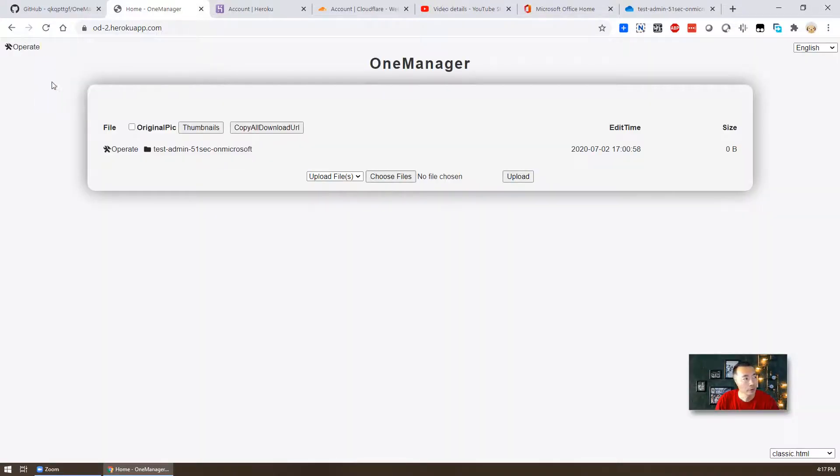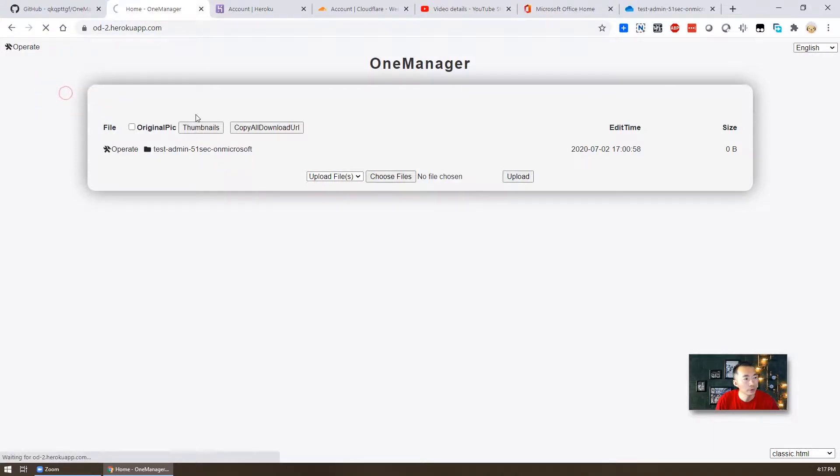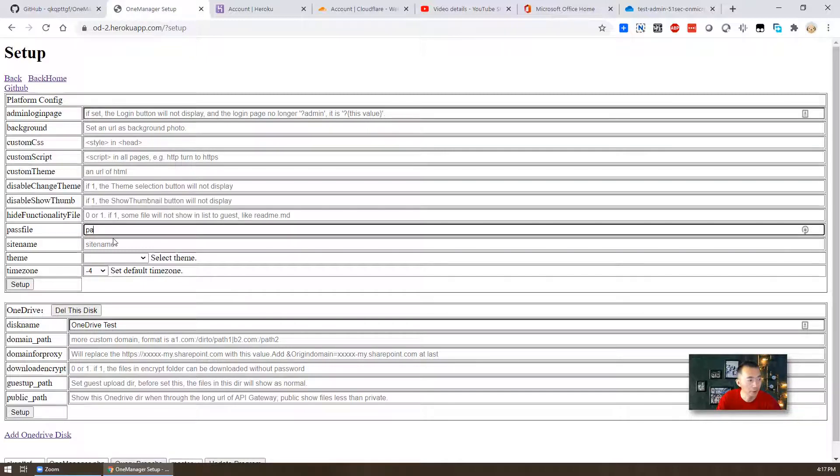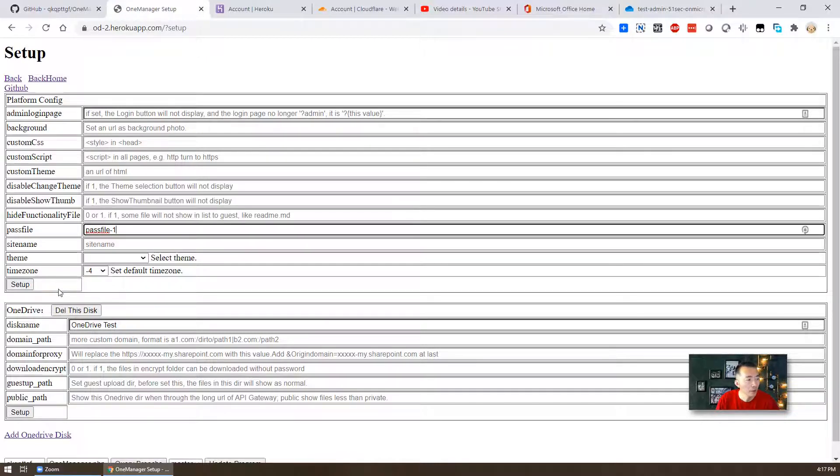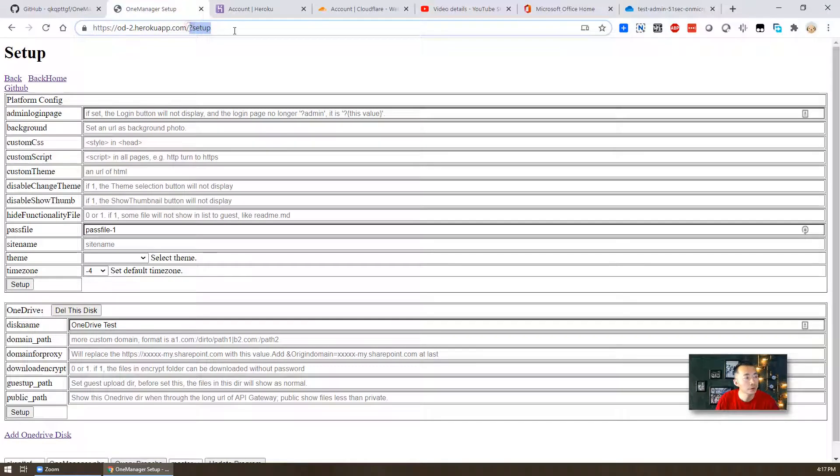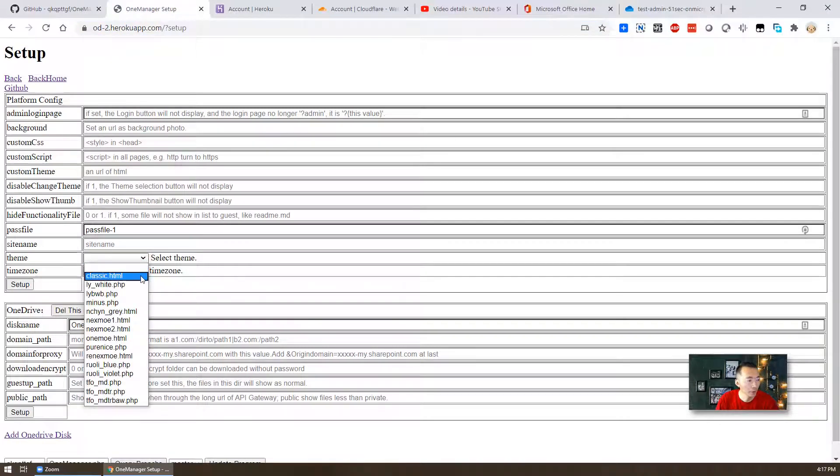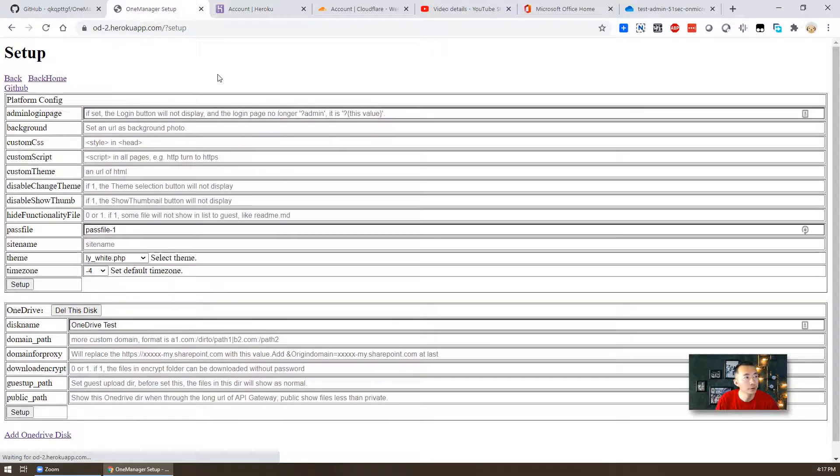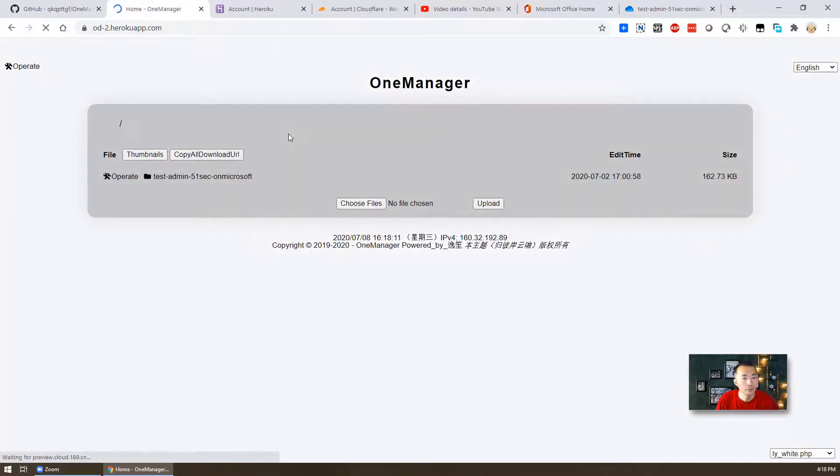So then you can go to setup. So there's a path file name. So usually I would just say path file dash one. Change it to a different name, just in case somebody else can guess the name out and then download that file for you. Set up. Refresh. You also can change it to different theme. Right now we are using classic. You may want to use nexmoe_ly underscore white. Let's see how it looks like. Back to home. Refresh. That's the page we got. We have different scene.